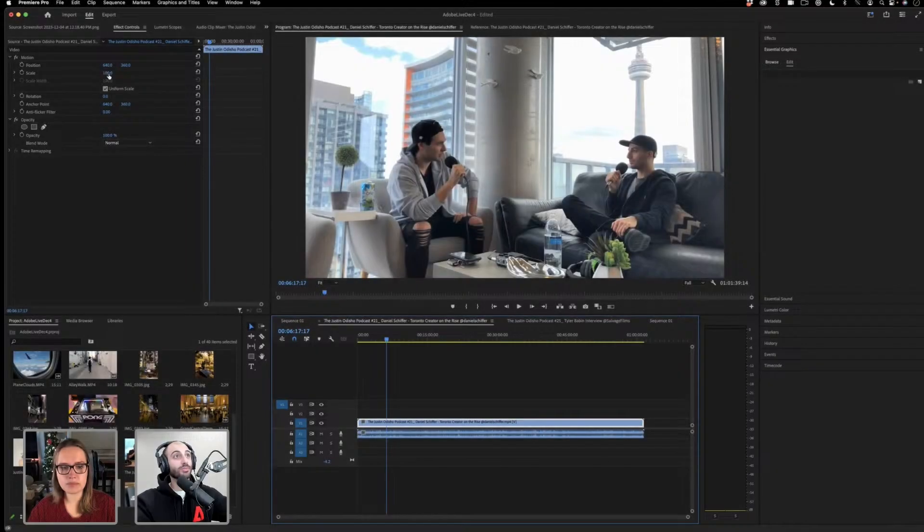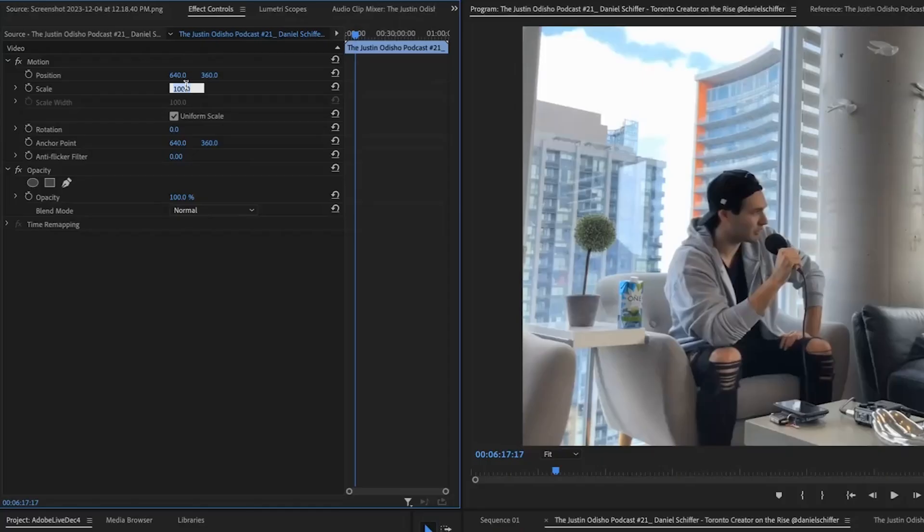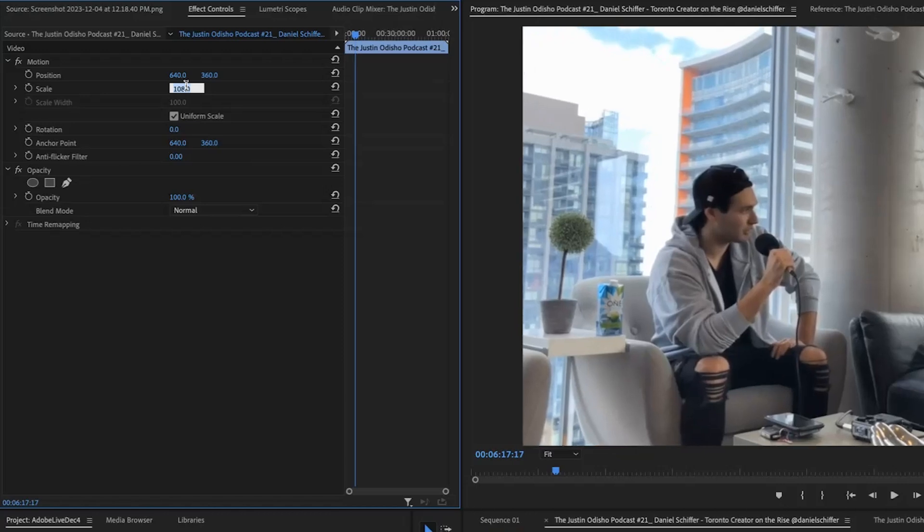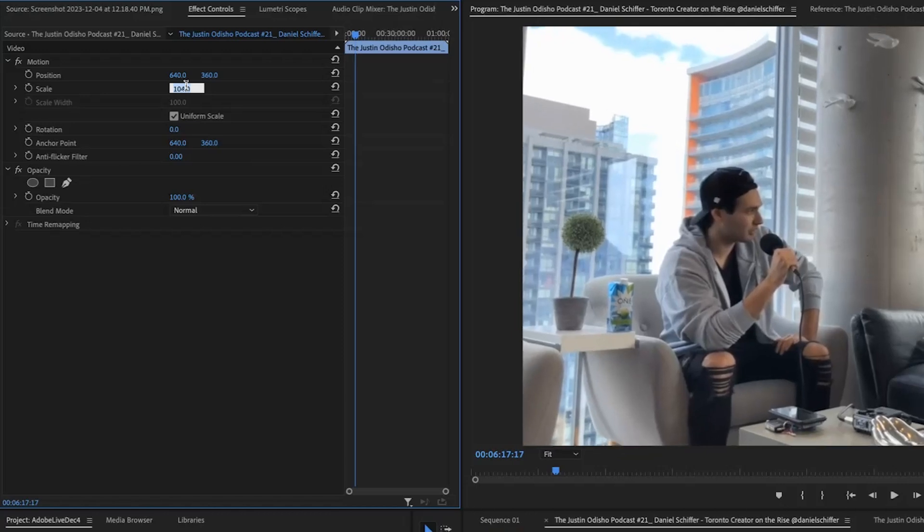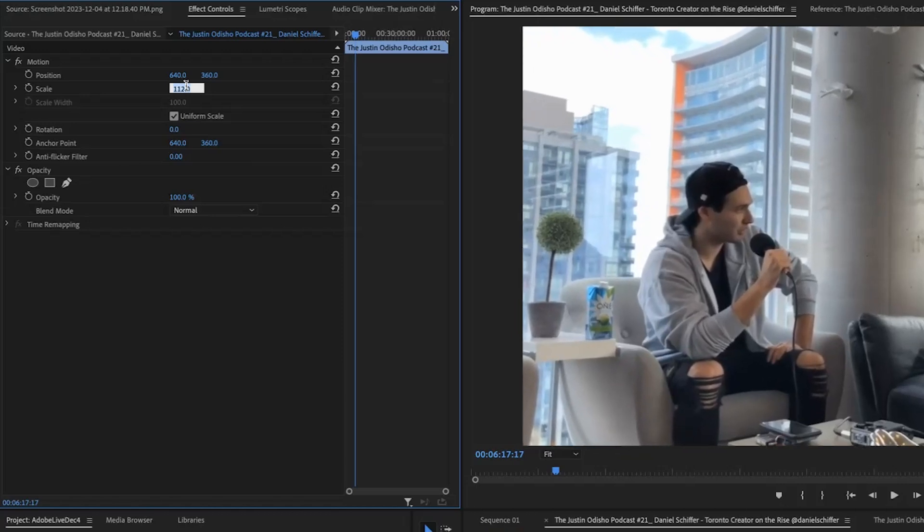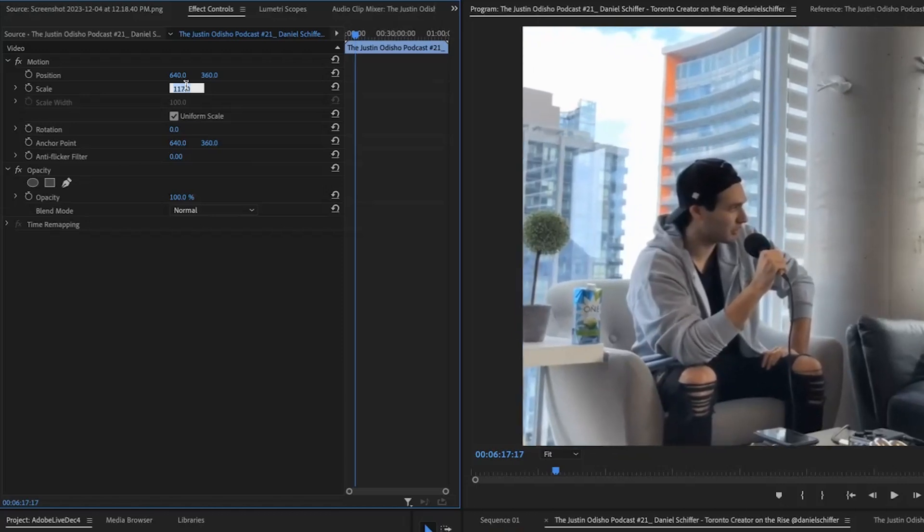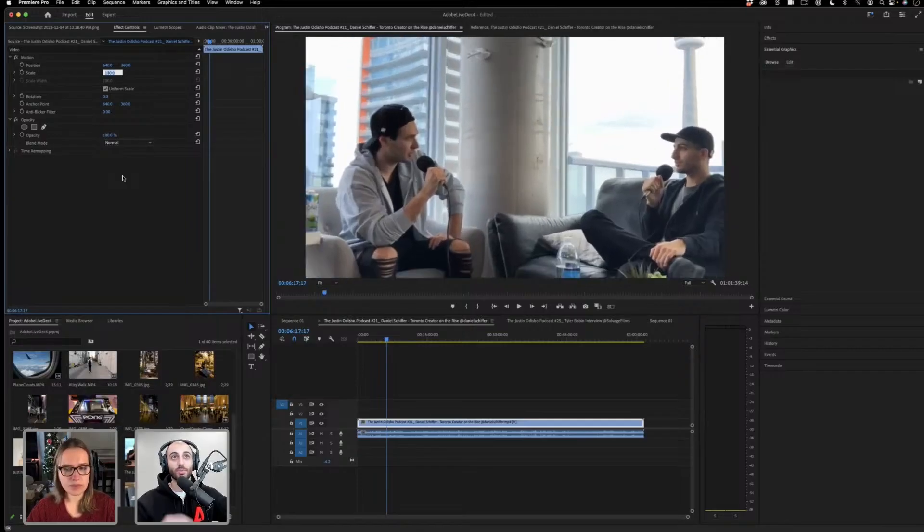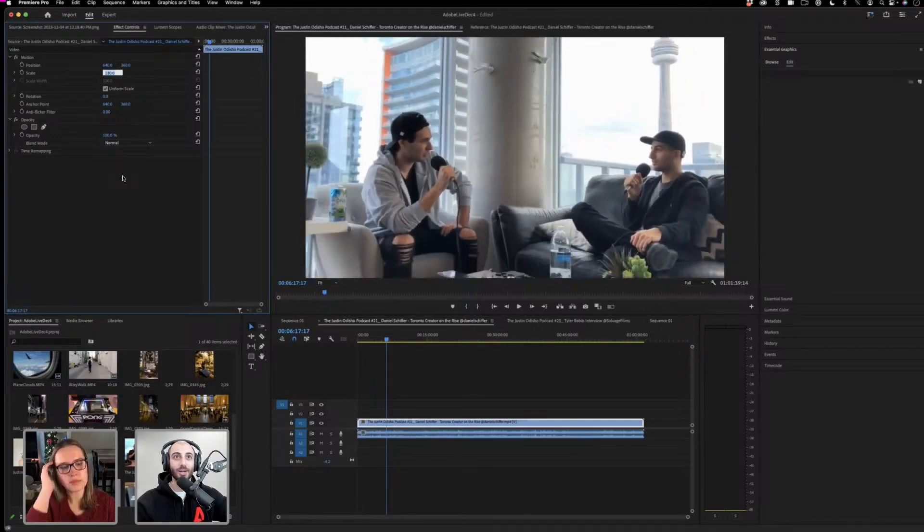If we're ever adjusting the scale of a clip, one cool shortcut is you can always press the arrow keys. Up and down, if you want to just increase by one pixel or one percent, depending on the effect. If you hold shift, it will modify the shortcut to go 10 at a time.